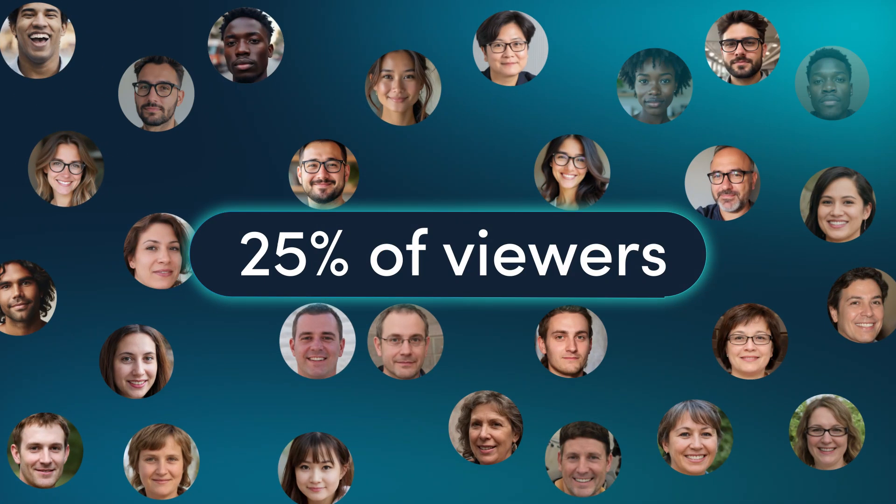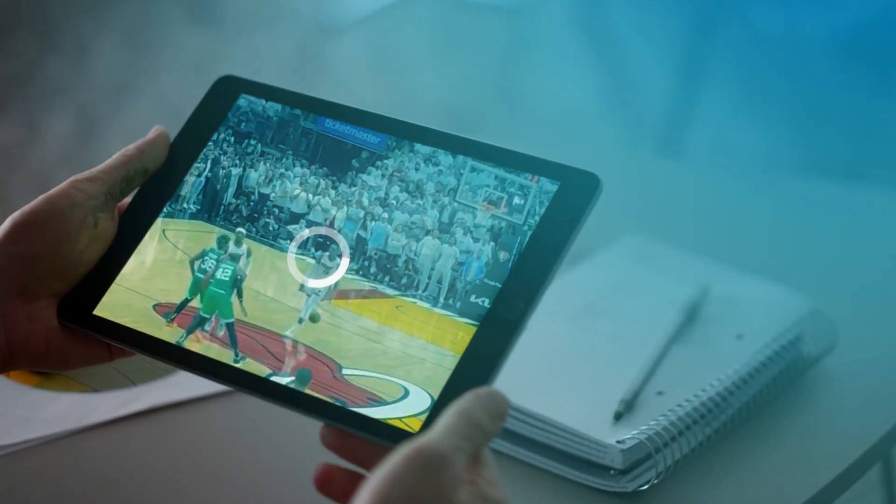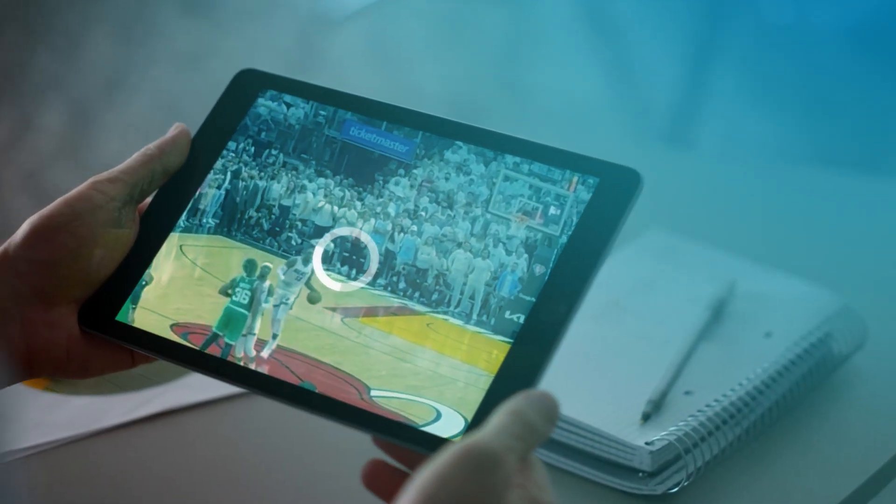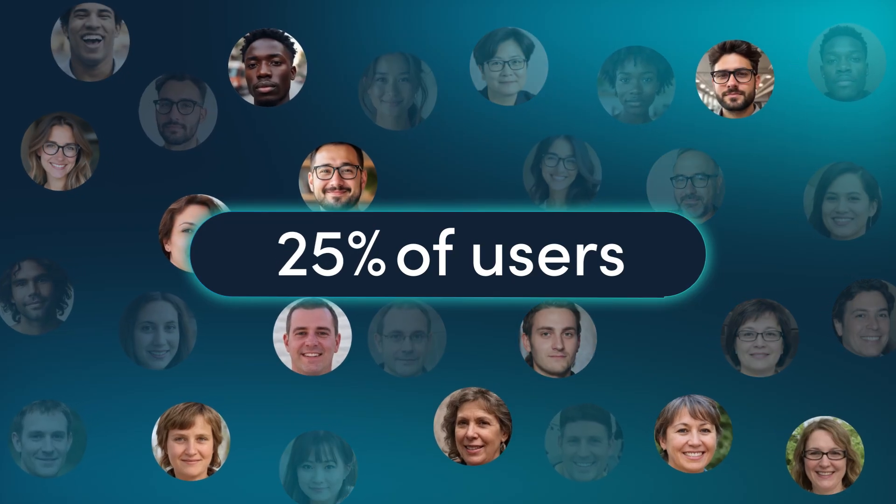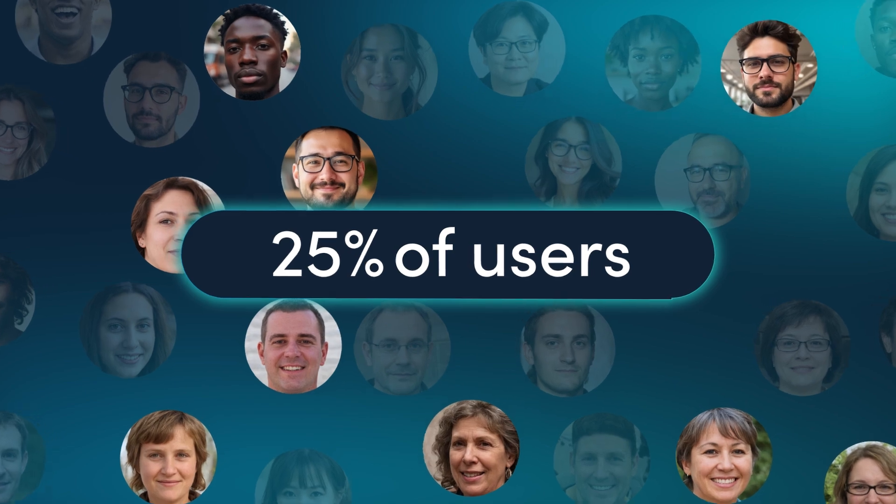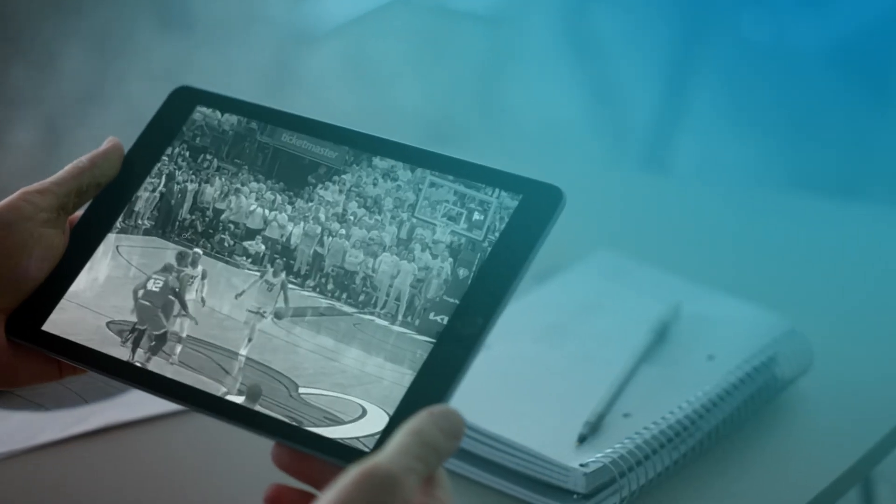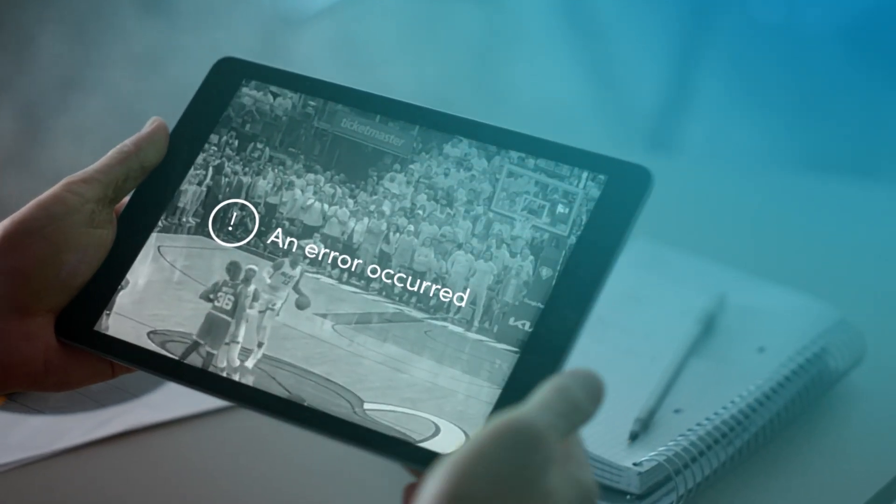50% of viewers will leave if their content takes more than 5 seconds to load and 25% of users abandon an app if their content takes more than 5 seconds to load.